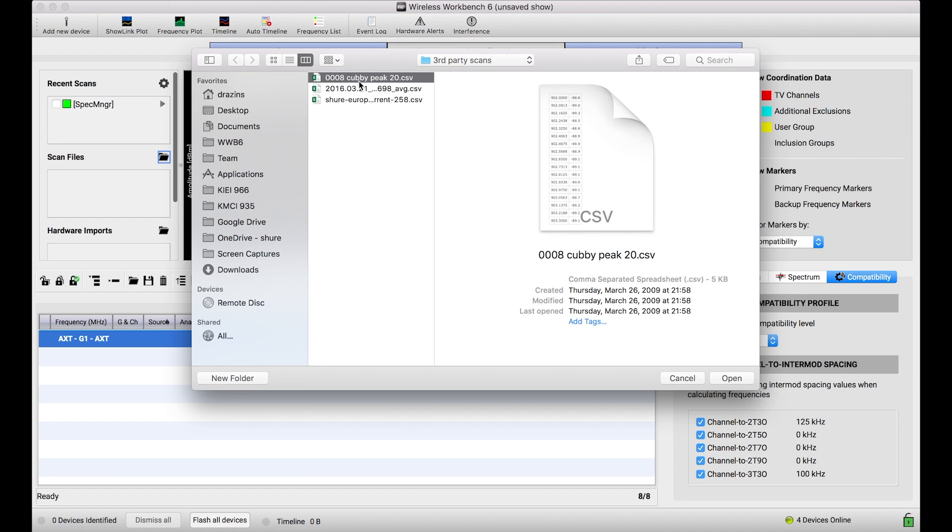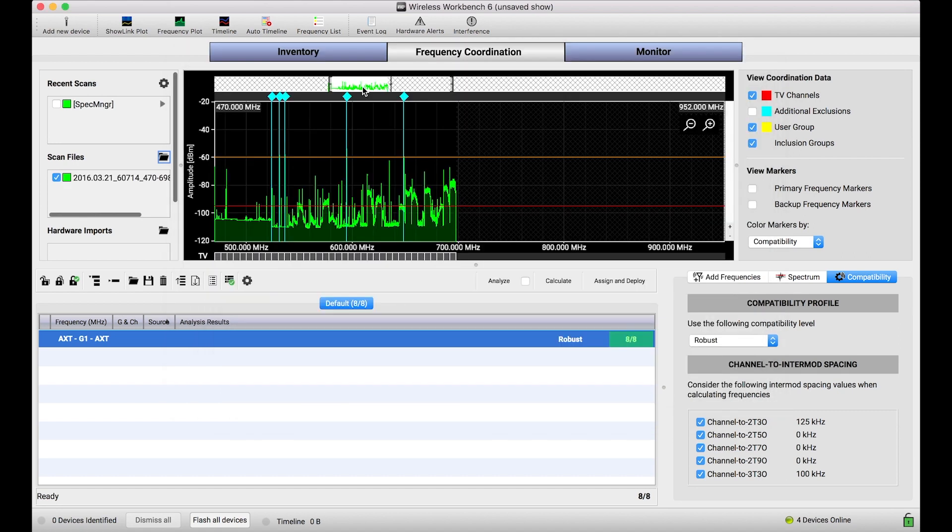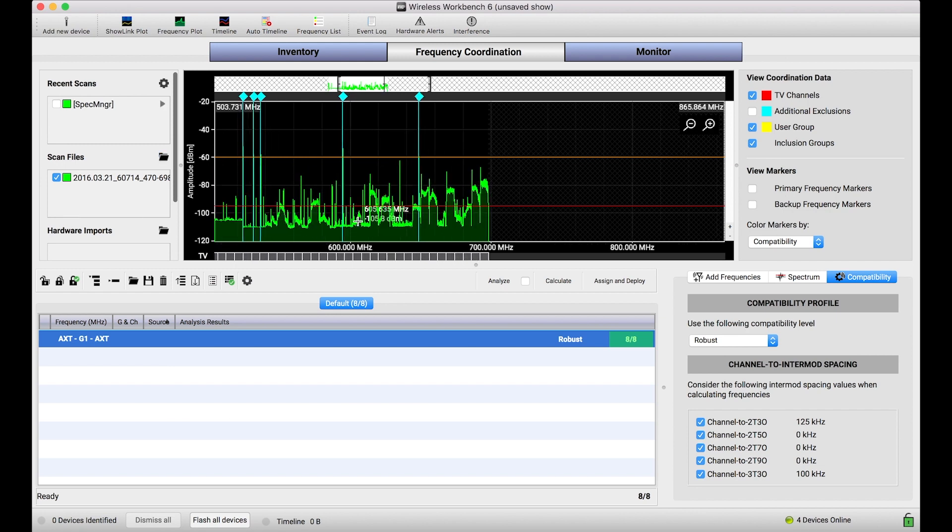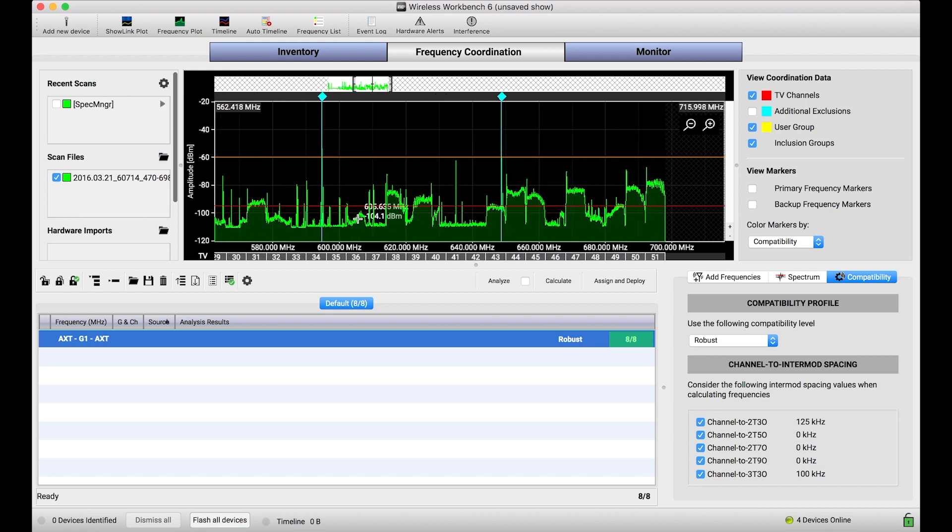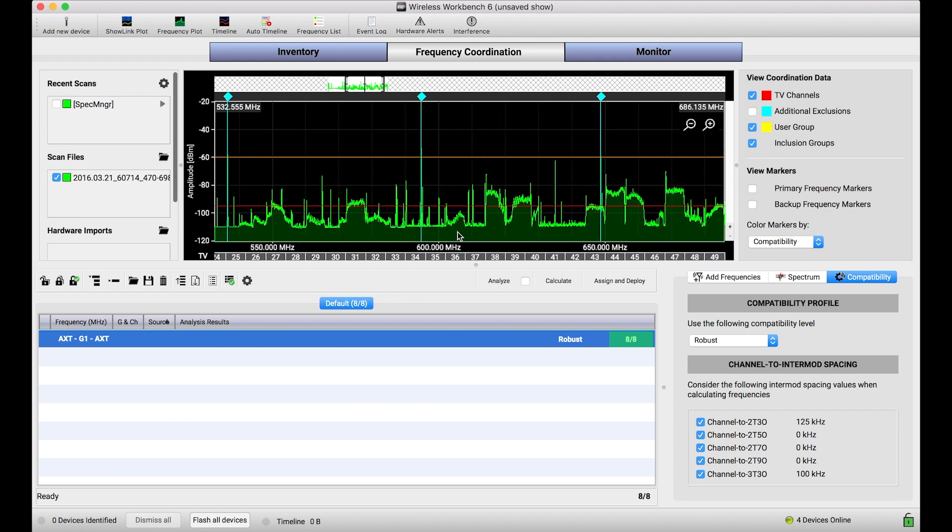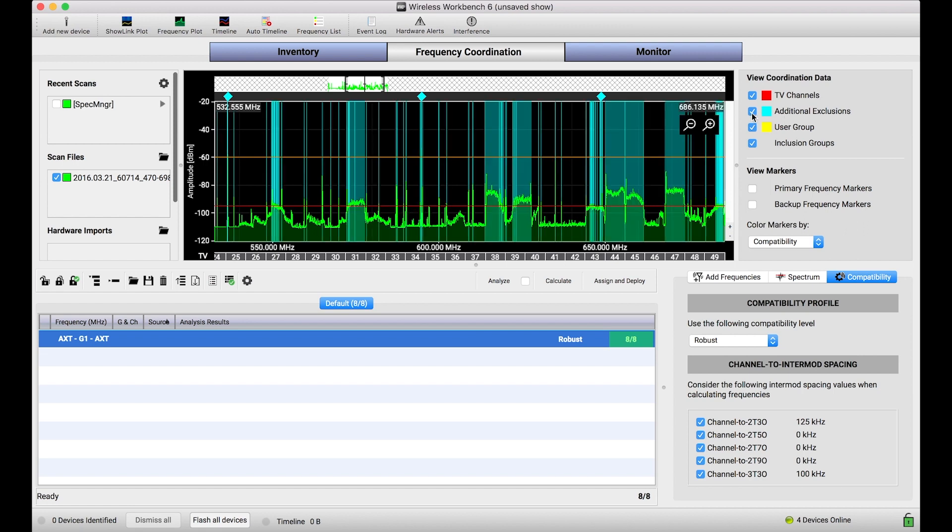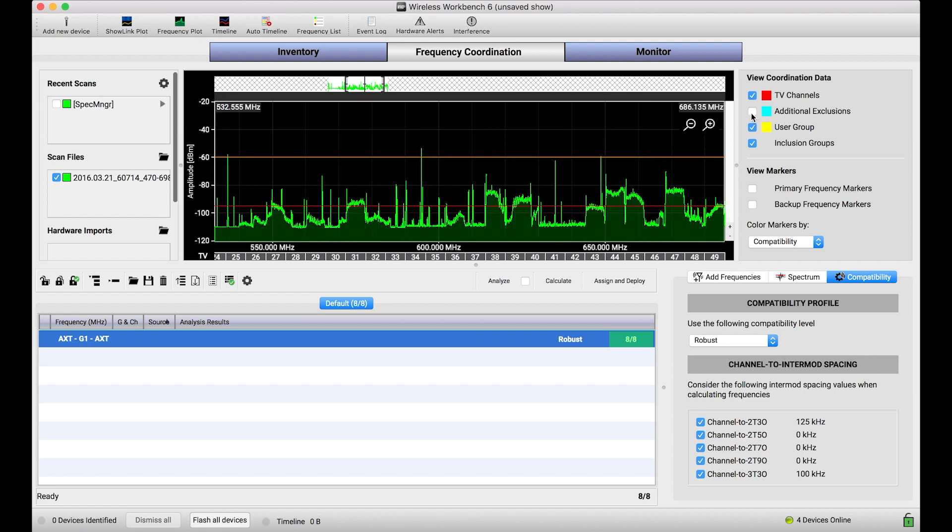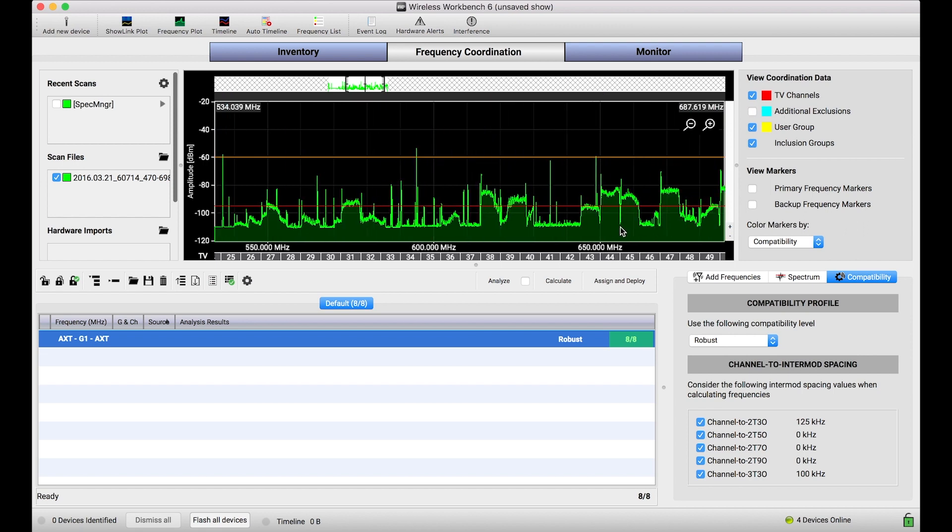And I'll give you the ta-da and then we'll go into the nuts and bolts of how it works. If I select one of these files there we go the data is imported directly into the coordination workspace of Wireless Workbench and we can be on our way. I've actually shown and hidden that just to see the data there we go.